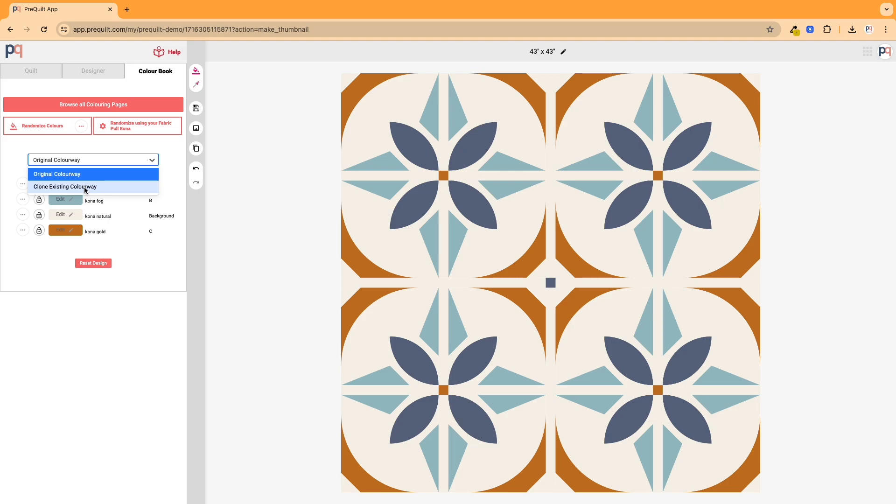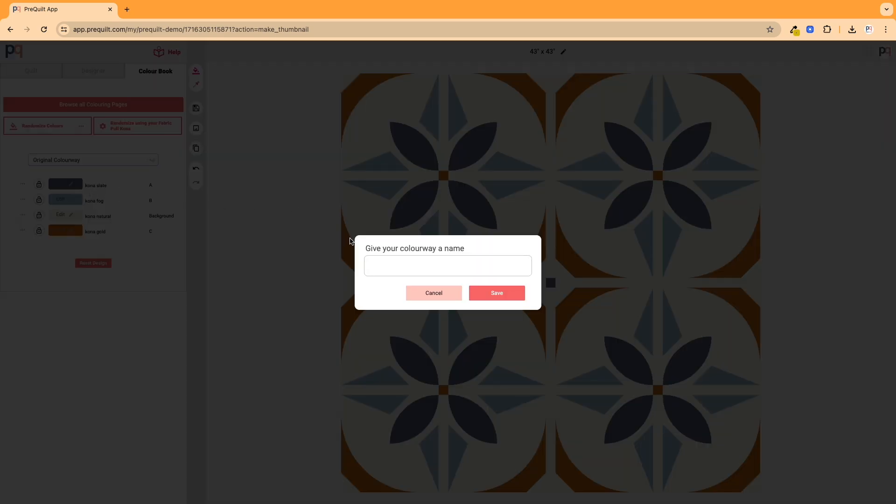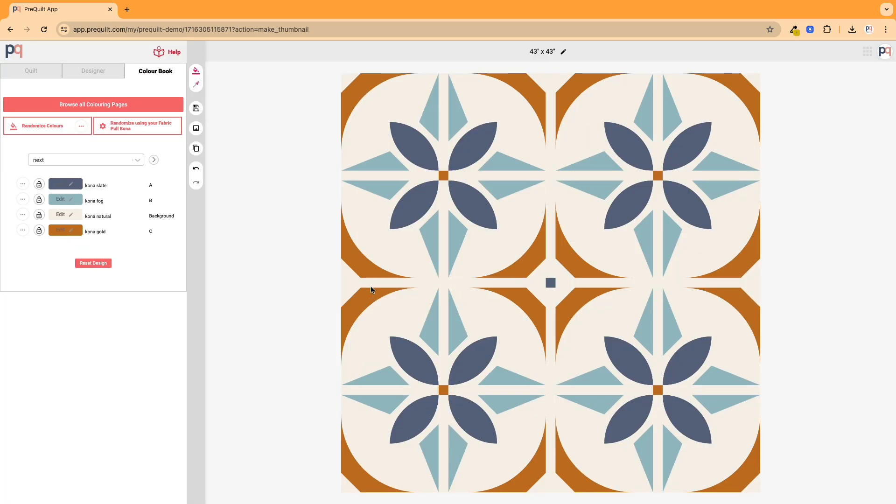So that's what I'm going to do here. First I'm going to click on that and I'm going to just name this colorway next, and that's because I don't really know what to name it yet.